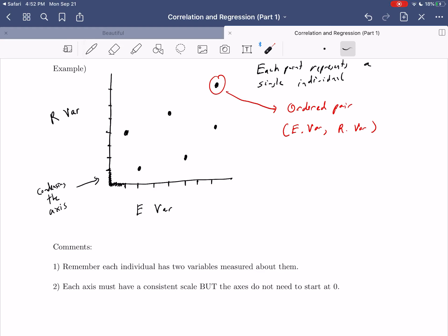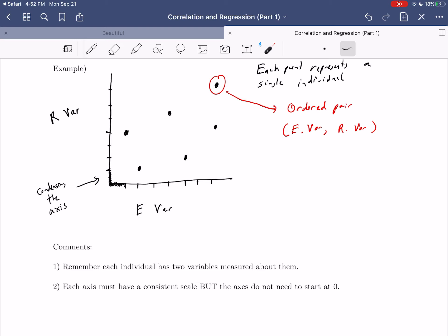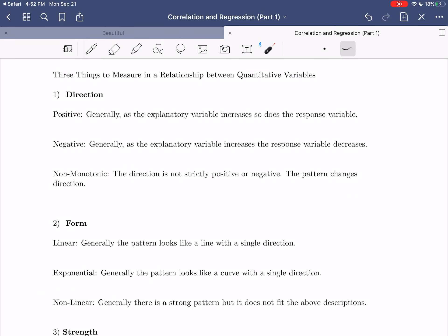At the end of this video, we'll actually take some data and build a scatterplot. But before we do that, let's talk about what we're looking for in a scatterplot — in other words, what elements are important and how do we want to describe these scatterplots?